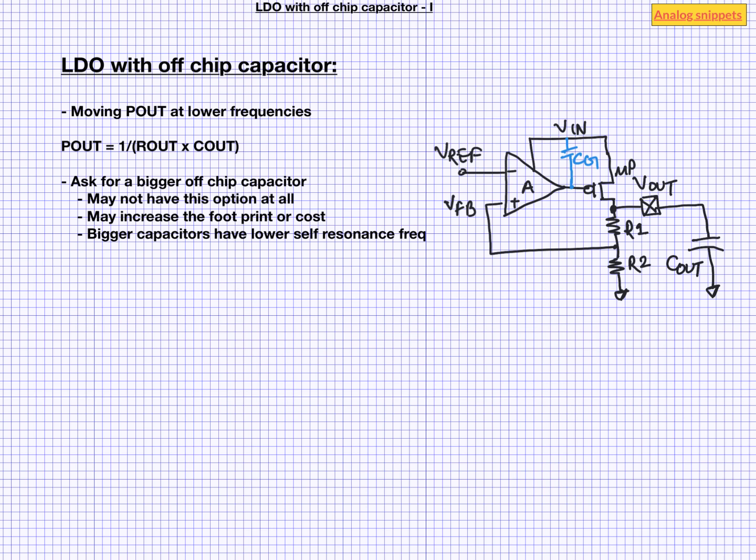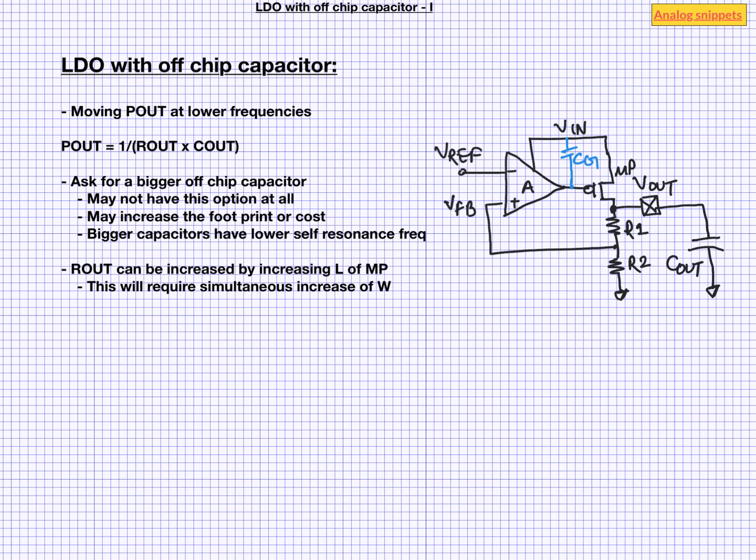How about increasing Rout? Rout can be increased by increasing channel length of power transistor. But as power transistors are designed for a particular drive strength, increasing L means we also need to increase width of that transistor. That means for example, if we are doubling the length, we need to also double the width. So area becomes 4 times. This also means increasing the gate cap. So in that sense it defeats the purpose. So increasing Rout is almost never done in practical circuits.